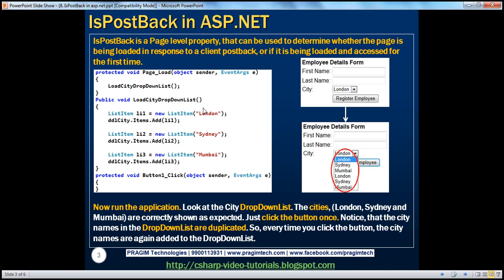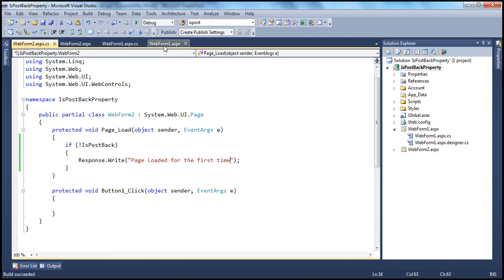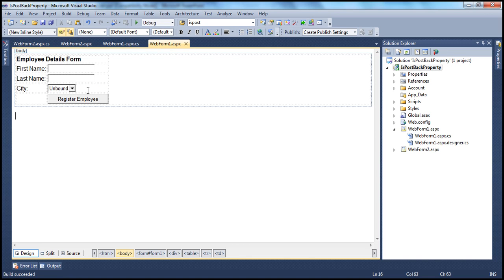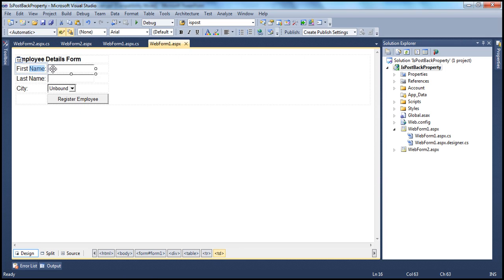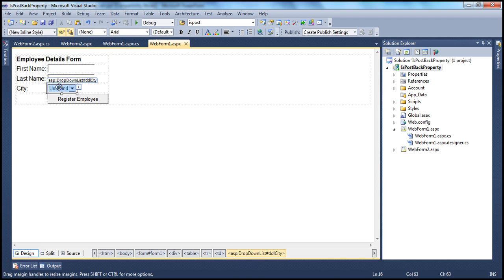Now let's look at a real-time practical use of this property. I have another web form here, and I've already designed it. It's a very simple design — a table with TRs and TDs. 'Employee details form' is the heading. Then first name with a text box, last name with a text box, city with a drop-down list, and a Register Employee button.